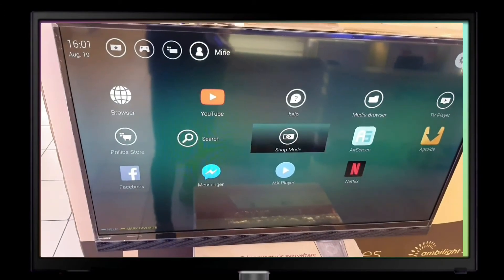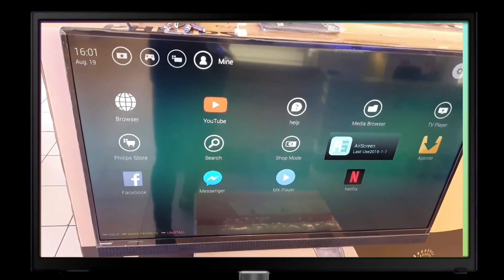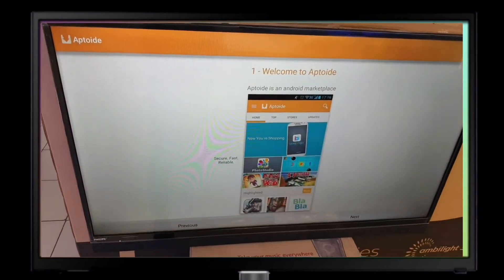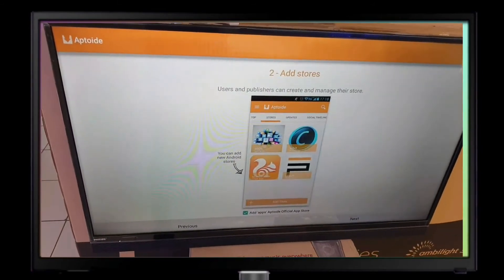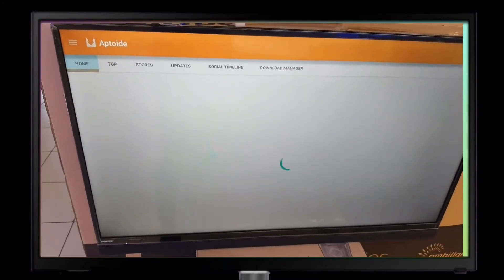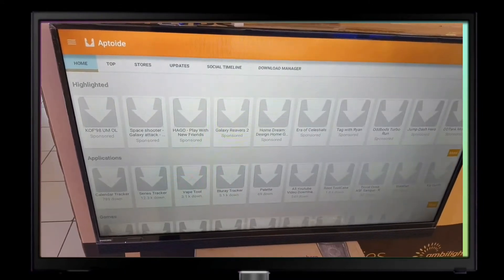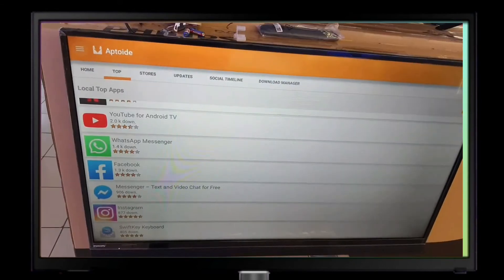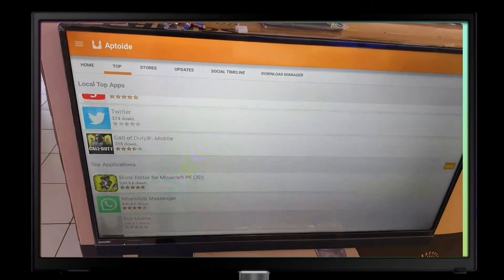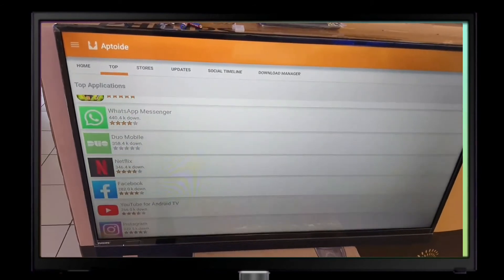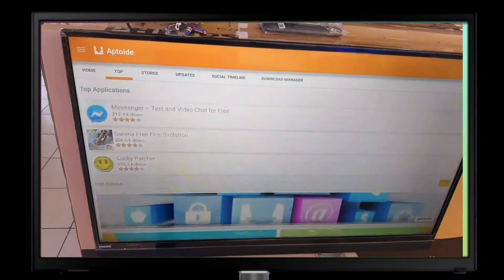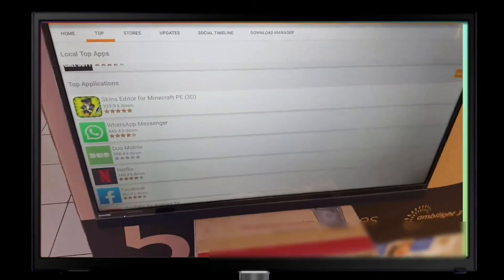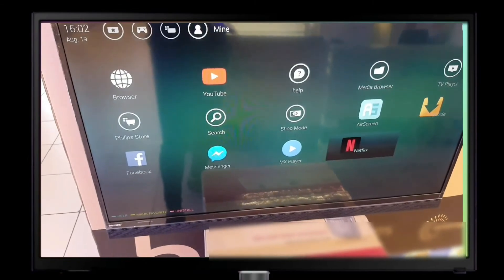From the home page, there's also Aptoide. Aptoide is like a Google Play Store for Android TV. When you open it, you can install applications — you can see YouTube, Netflix — and install them from there. After installing, they will go to your home page, the same process as I showed you earlier from the mobile.